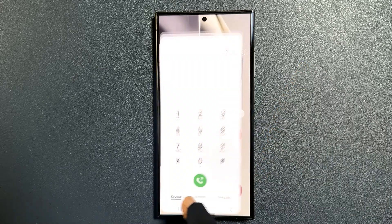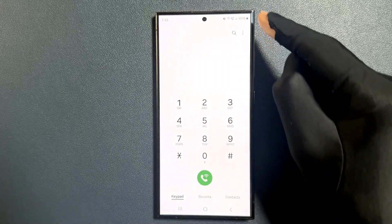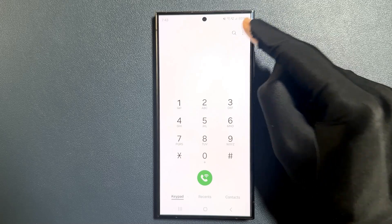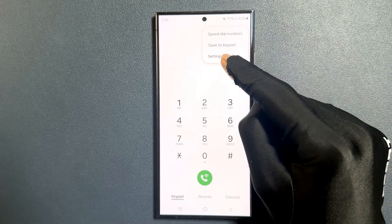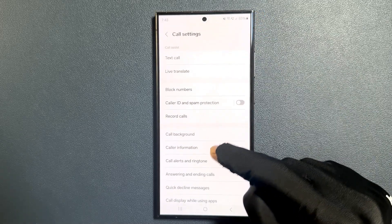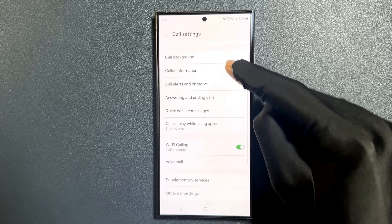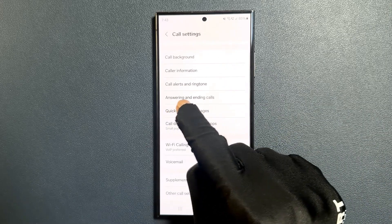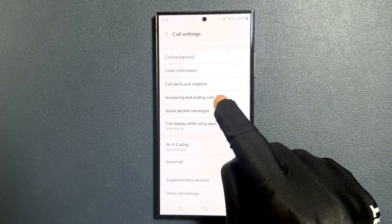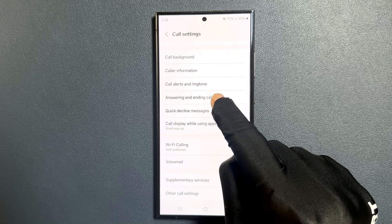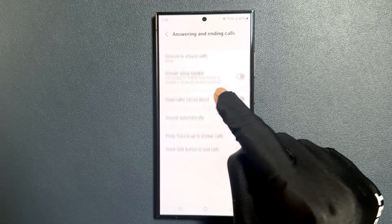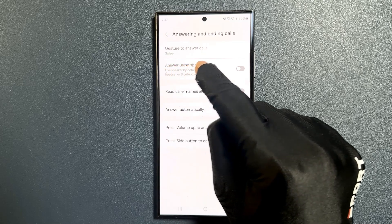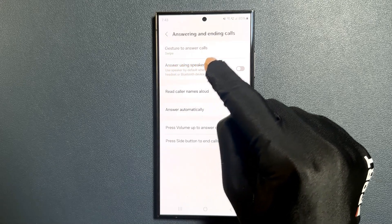So just open your phone app and then tap on three vertical dots at the top right, and then tap on settings. Then scroll down a little bit and you can see here we have the 'answering and ending calls' option. So just tap on it, and you can see here we have 'answer using speaker' option.